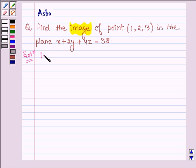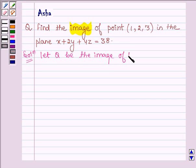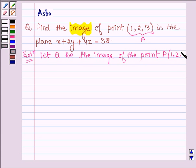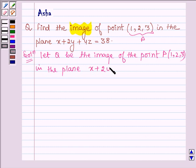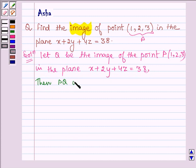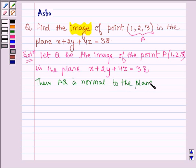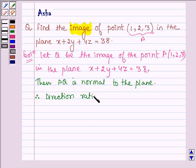Let's start with the solution and let Q be the image of the point. Let us denote this point by P having coordinates 1, 2, 3 in the plane having equation x plus 2y plus 4z is equal to 38. Then PQ is normal to the plane, and therefore the direction ratios of PQ are 1, 2, 4.